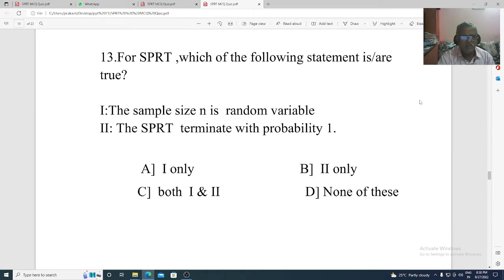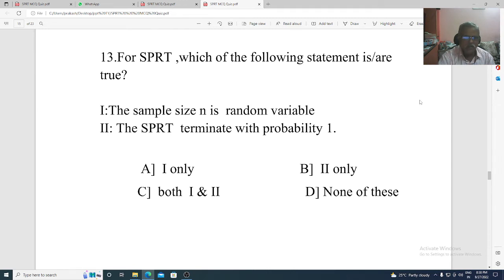Question 13. For SPRT, which of the statements is true? Statement 1: the sample size is a random variable. Statement 2: the SPRT terminates with probability 1. Option A: 1 only. Option B: 2 only. Option C: both 1 and 2. Option D: none of these. The correct option is Option C, both 1 and 2.